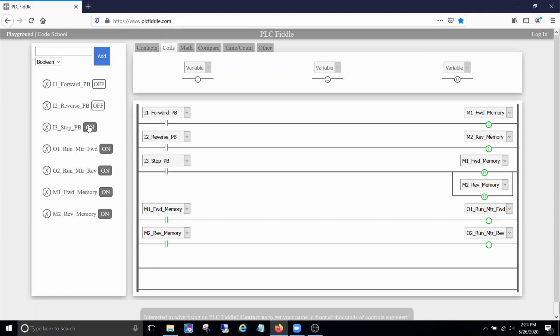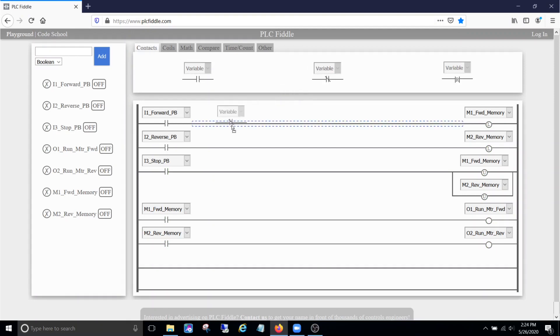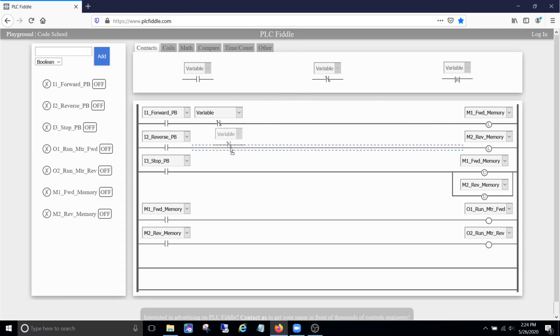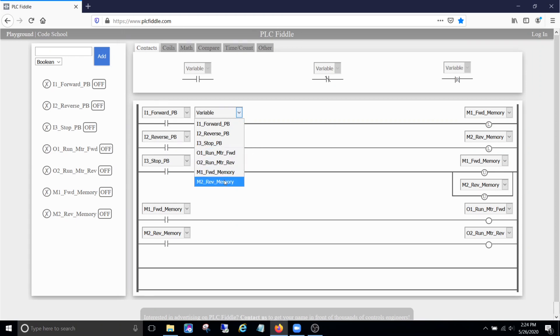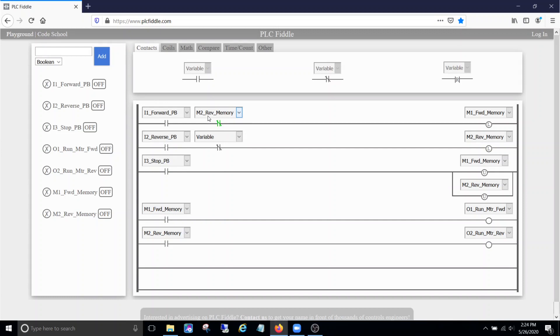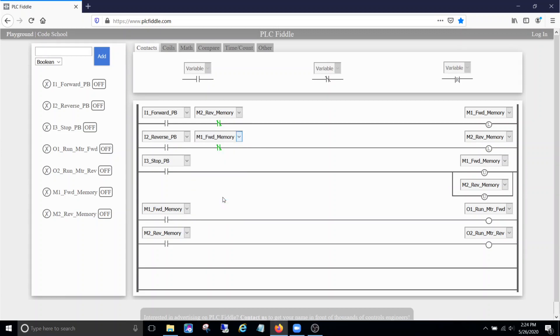So let me press stop. Stop them. And the way that we solve this problem is we're going to drop a normally closed contact in each one of these memory rungs. And for the forward memory coil, I'm going to interlock it with the reverse memory. And for the reverse memory, I'm going to interlock it with the forward memory. So right here, whoever comes on first, forward or reverse, is going to win.